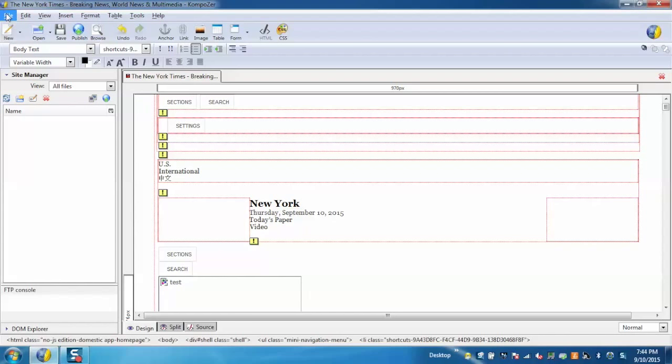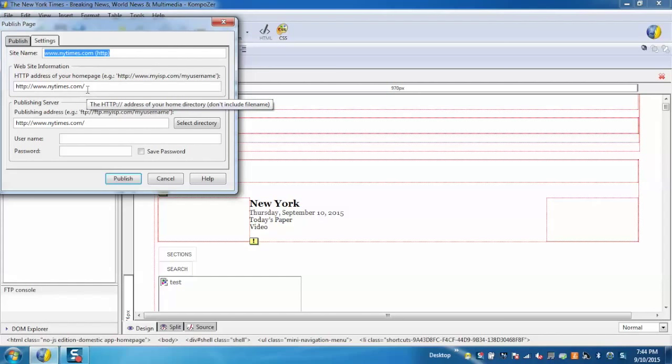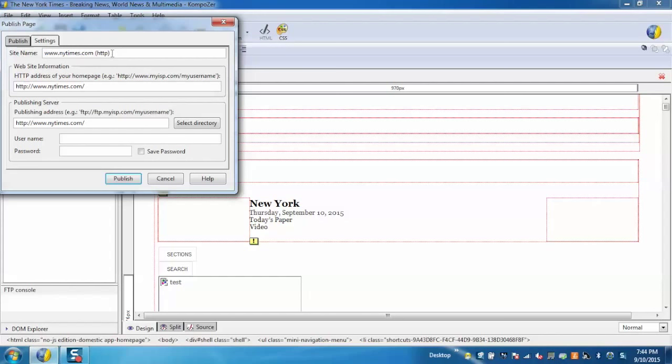Moving to the next step, go to File and click 'Publish As'. Here comes the process where we need to publish the changes we made to the original page. We have to provide the site name, website information, and publishing server.